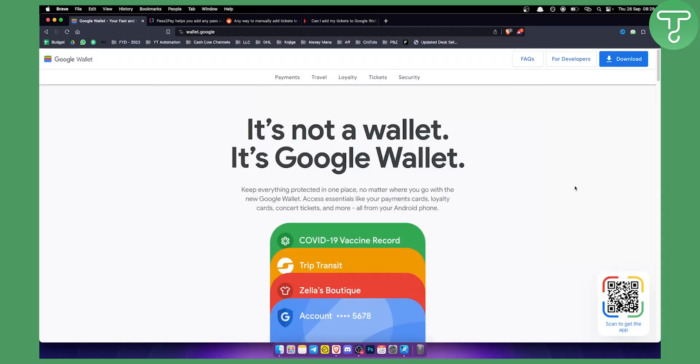Now adding tickets to Google Wallet is easy, but as you know, Google Wallet actually announced that they will be adding a feature where you can add tickets that are shared with other people on their app.